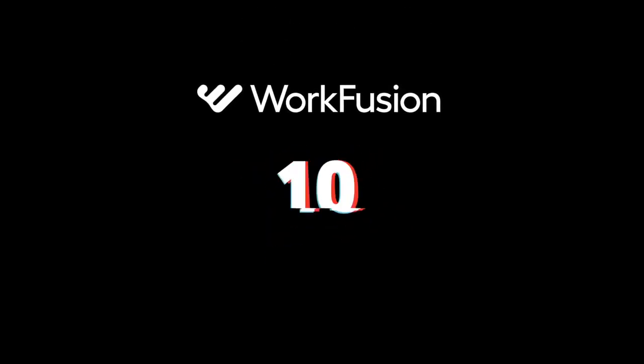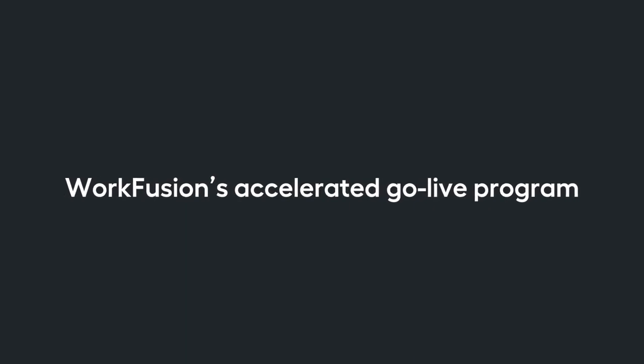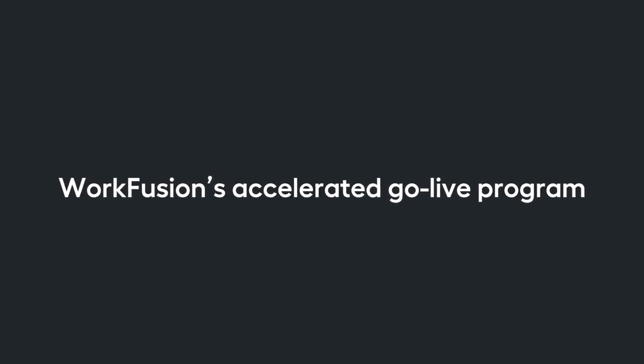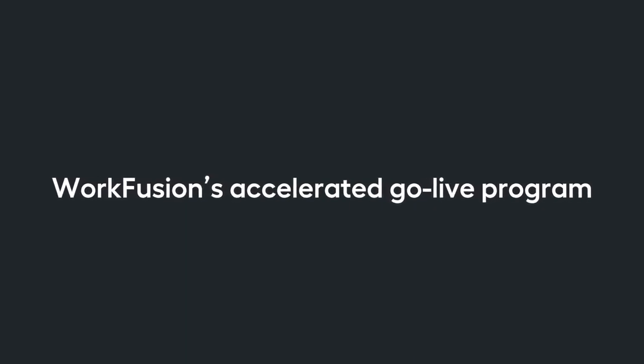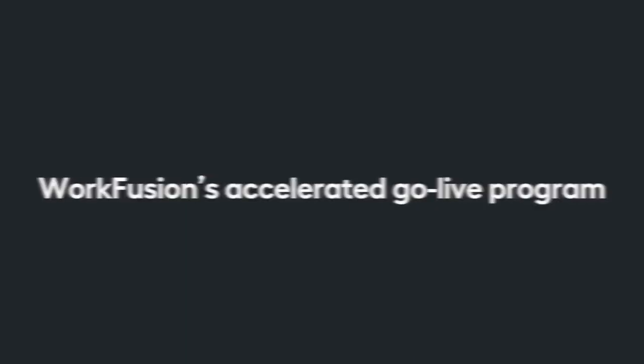Welcome to WorkFusion 10.0. We've introduced an accelerated 6-12 week GoLive program that lets companies deploy intelligent automation rapidly.